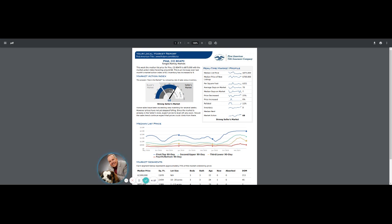Home sales have been exceeding new inventory for several weeks. And like I say, we're at $875,000 here in Pine, Colorado.